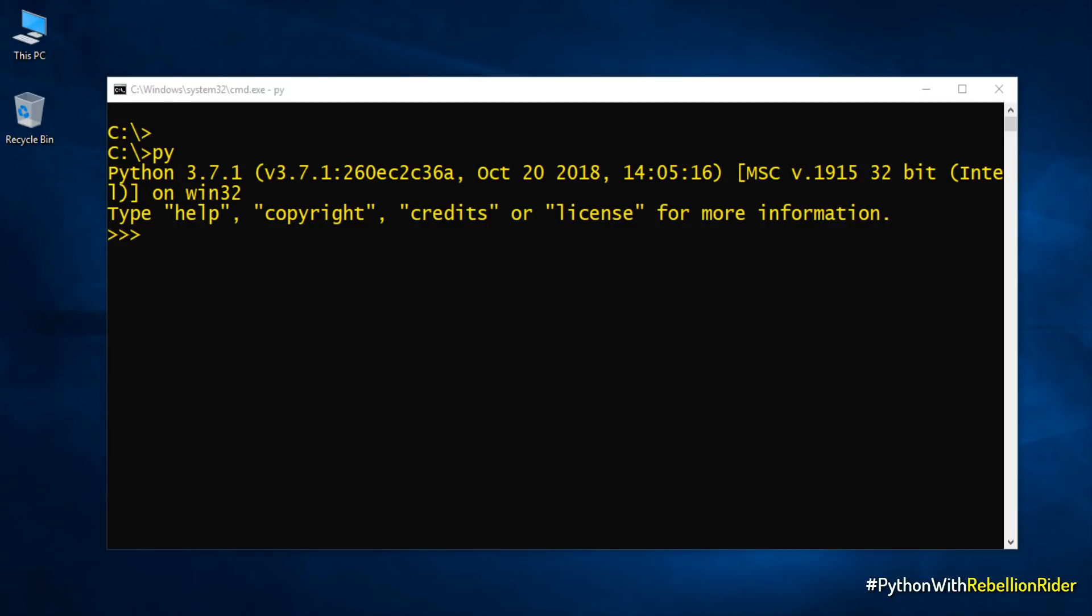In case your command prompt denies to recognize the Python as an internal command then make sure you have added the Python directory path to the environment variable. I have demonstrated how to do that in the previous video. You can check that out. Now let's move ahead and write our first Python program.